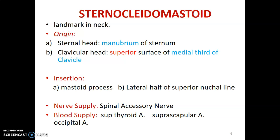The nerve supply of sternocleidomastoid is the spinal part of the accessory nerve. It is supplied by the superior thyroid artery, suprascapular artery, and occipital artery. The superior thyroid and occipital arteries are from the external carotid artery, while the suprascapular artery comes from the subclavian artery.